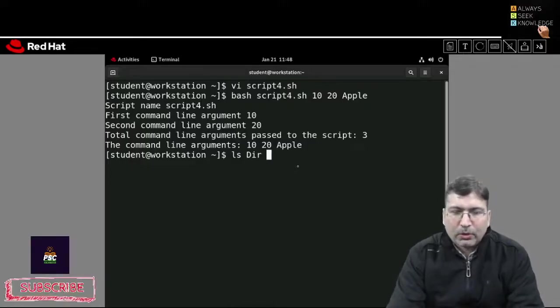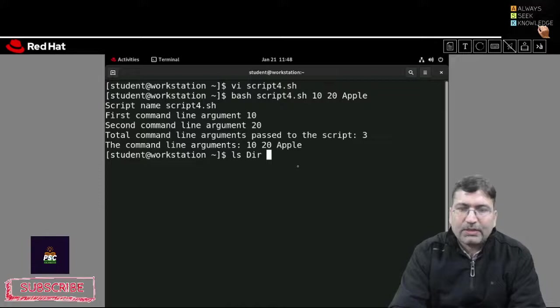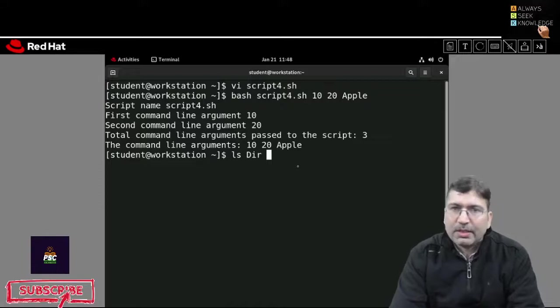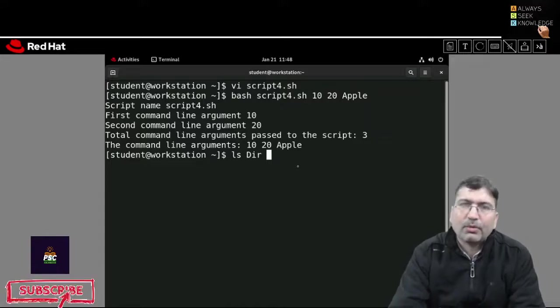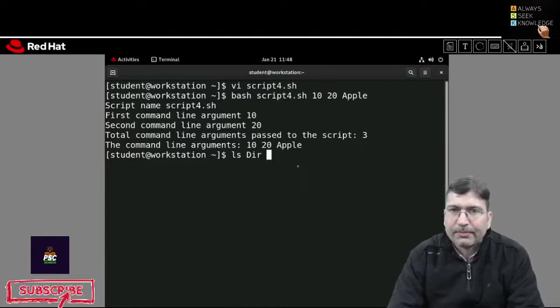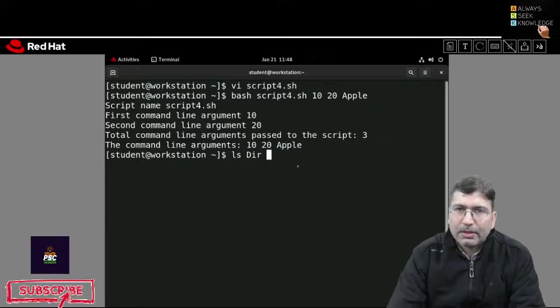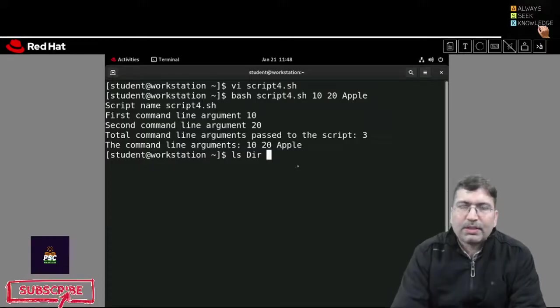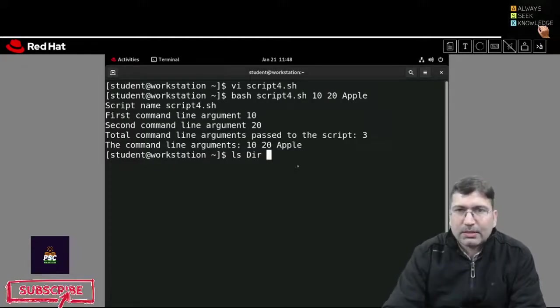I hope this session helps you understand command line arguments and how you can access them in your shell scripts. I'm closing the session — see you in the next session.